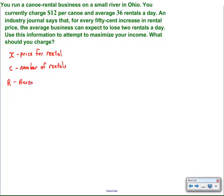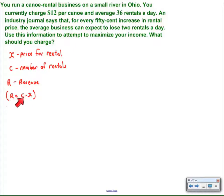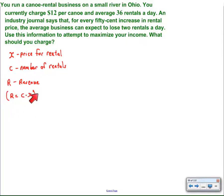We also have revenue because the problem says maximize your income, so it's maximizing revenue in this case. Revenue is going to be the product of the canoe rentals times the price per rental. This is a lot like distance equals rate times time — x is the rate, the number of rentals would be the time, and the revenue would be the distance. So it's another linear function, another direct variation.